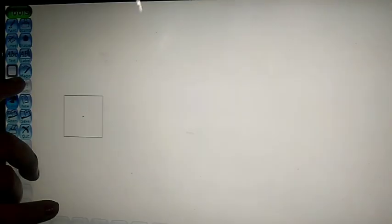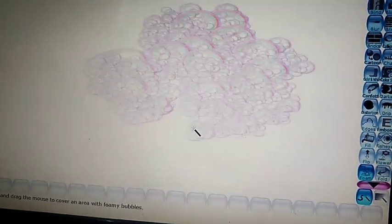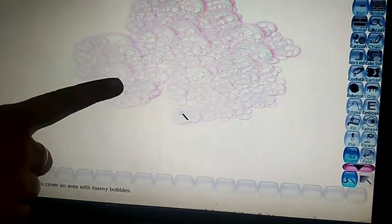Next one is foam effect — again this is in magic tool. You will click on magic tool and here you will get foam effect tool. You will click on this and like this you can see a foamy effect on the drawing. If you want to apply this effect on the drawing, for that we use this foam effect tool. Foam effect tool applies foamy effect to your drawing.